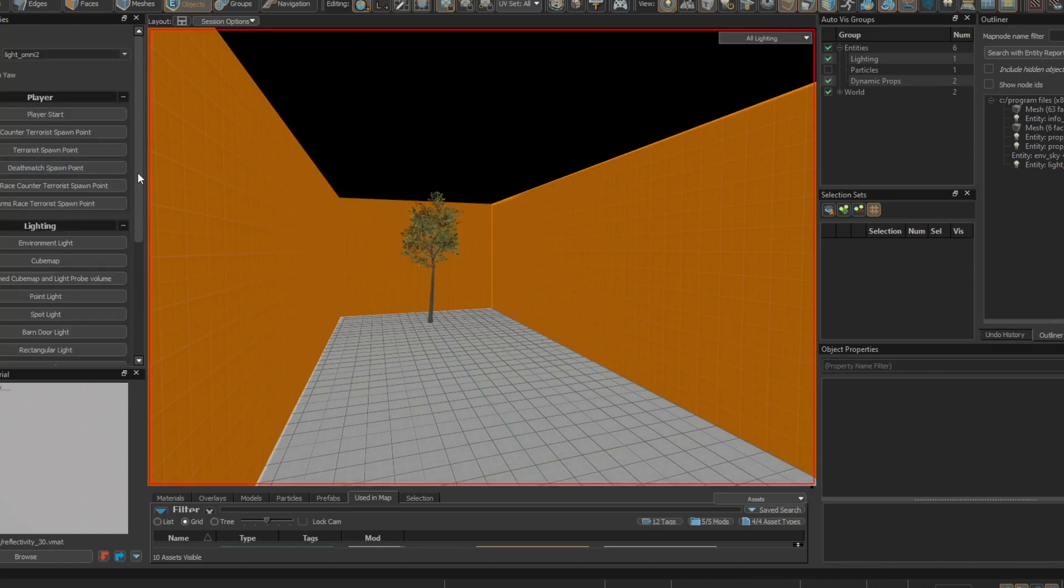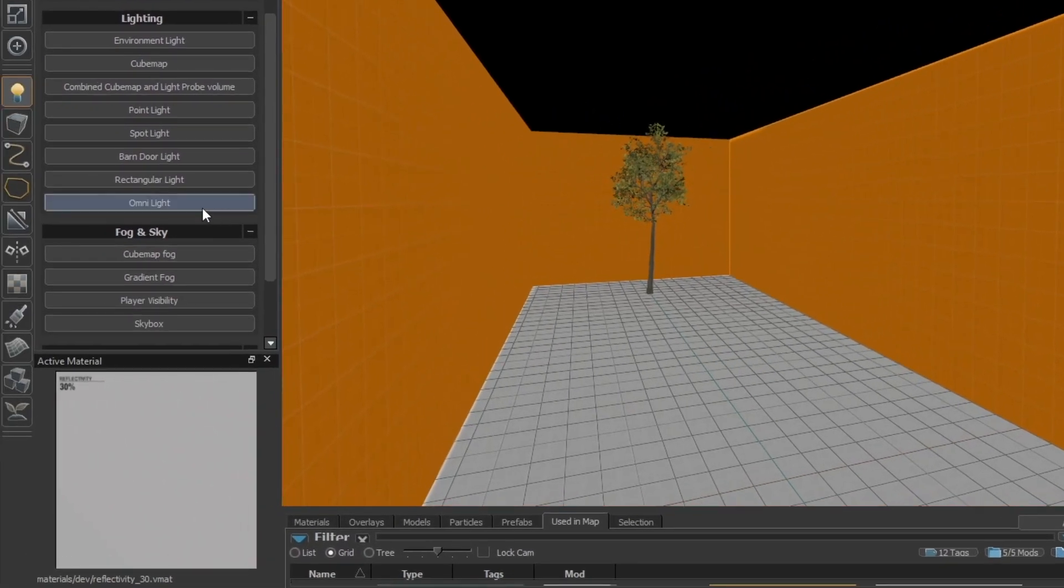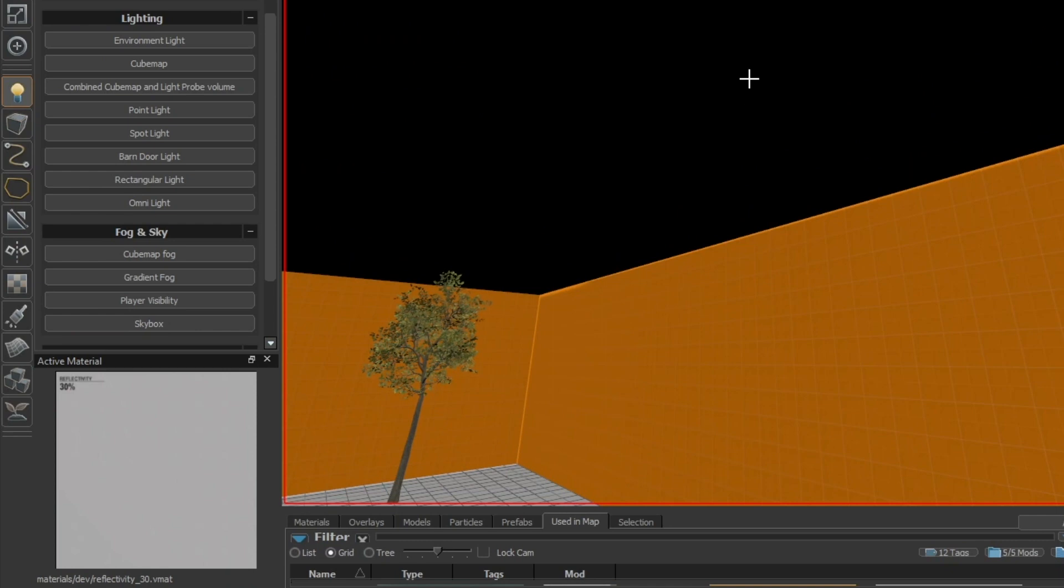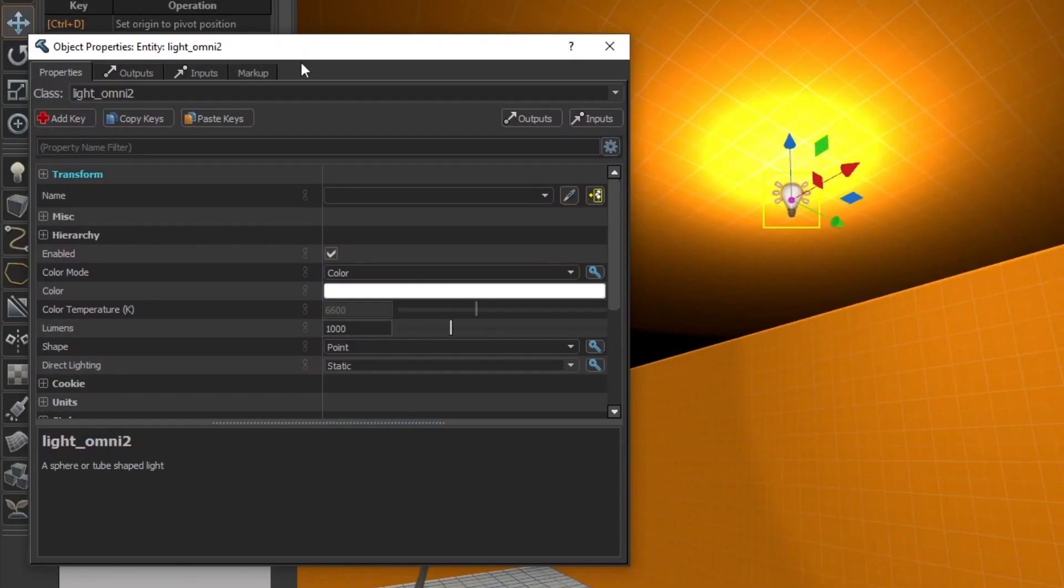Omni Light 2 is a new light entity that has many purposes. Place one into your level by selecting it in the Entity tool and clicking onto your map. Open the properties by double clicking the light.